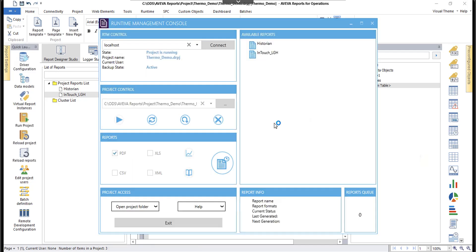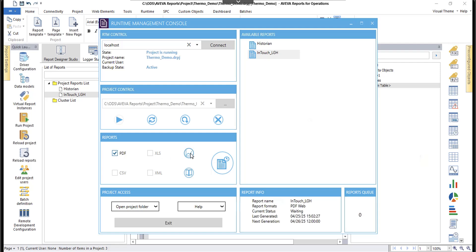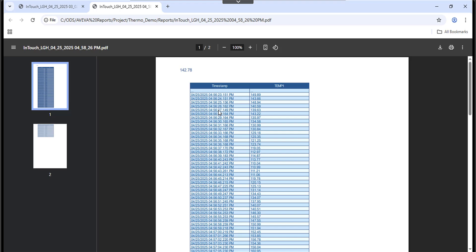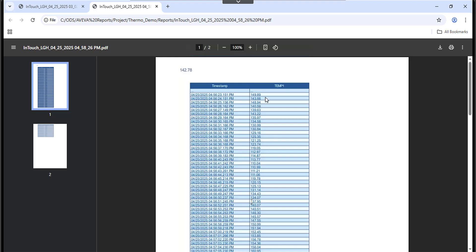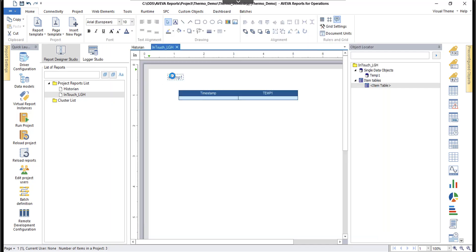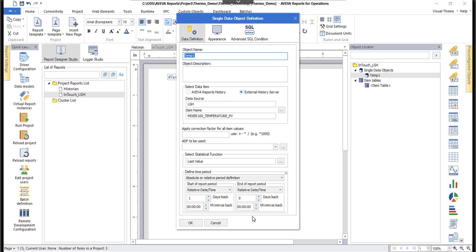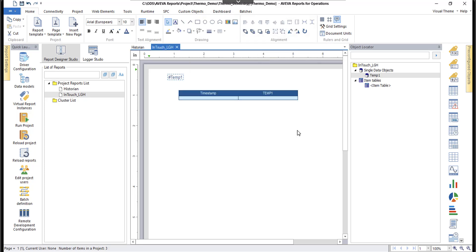The report has popped up. I'll choose InTouch_LGH, click PDF, and click Generate Report. As you can see, the report shows today's date and time with the values I've been receiving from the simulator and logging into my InTouch application. I'll double-click to check — this is showing the last value for Temperature 1. If you're interested in learning more about Aveva Reports, please check our YouTube channel — there are a lot of videos available.